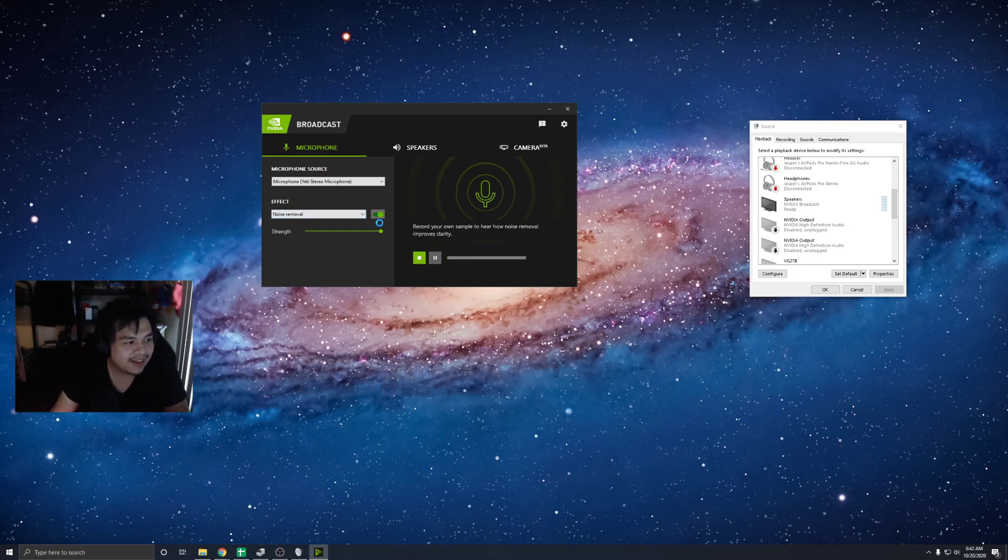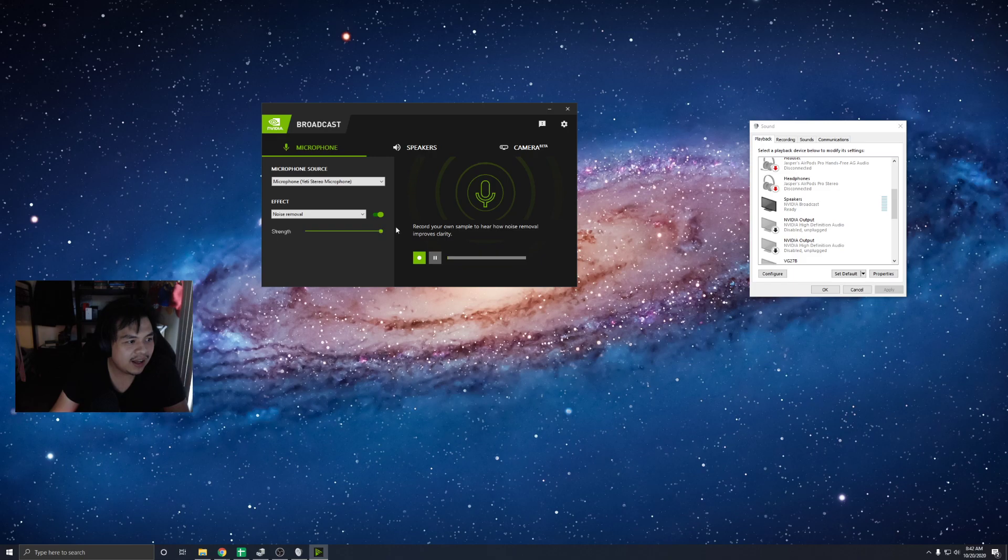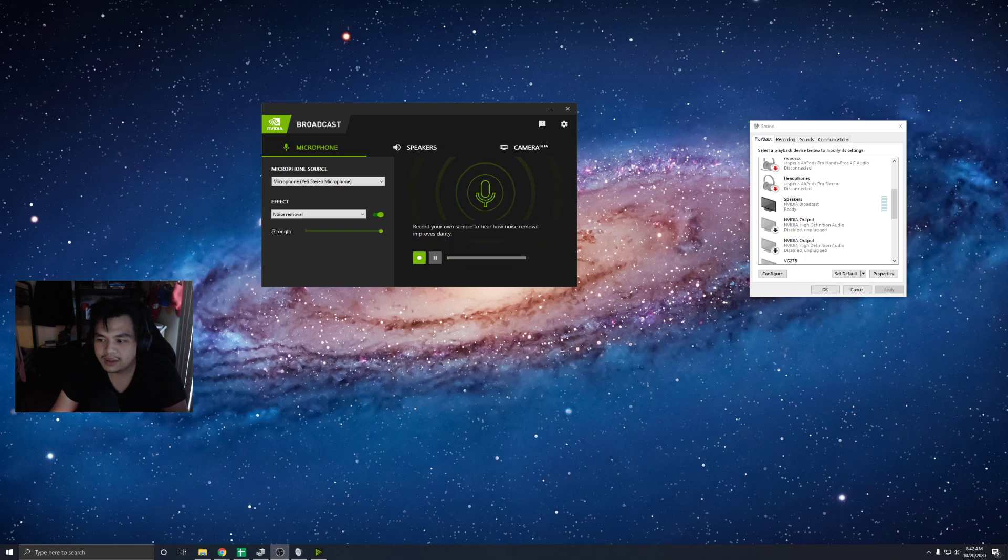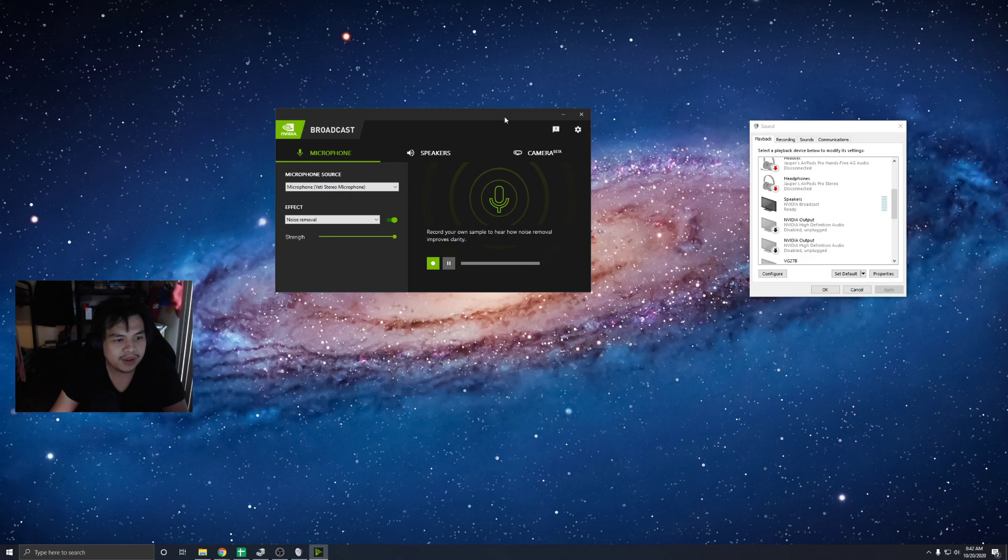Wait a sec. So you can hear the background noise, and I'm going to change that to NVIDIA Broadcast in 3, 2, 1, go. Okay, I'm assuming you don't hear the background noise anymore. So that's it.